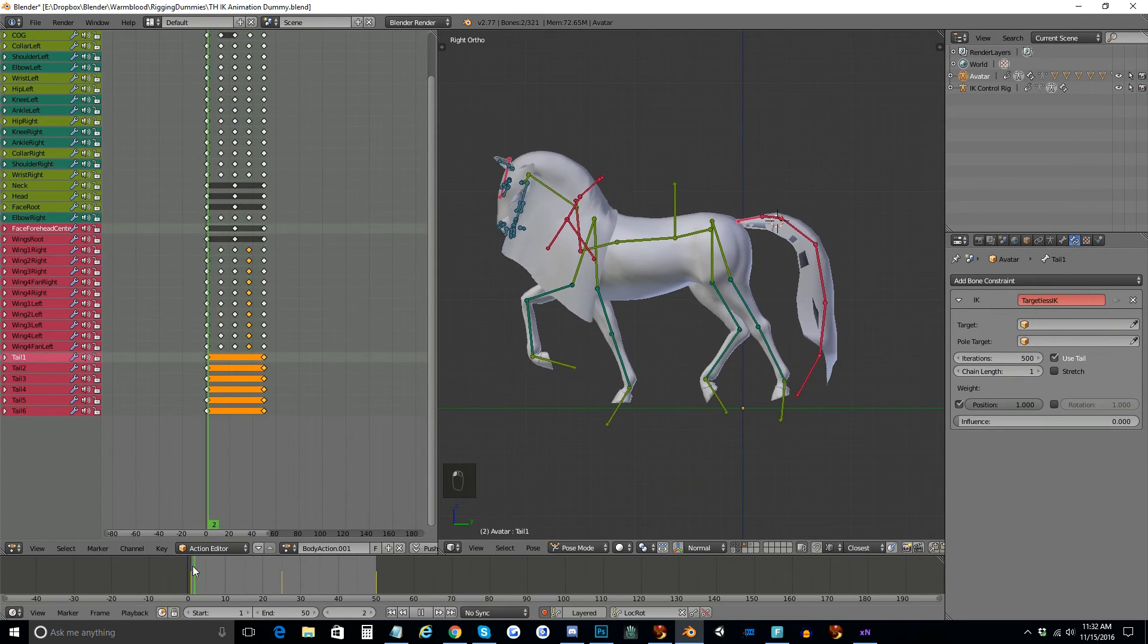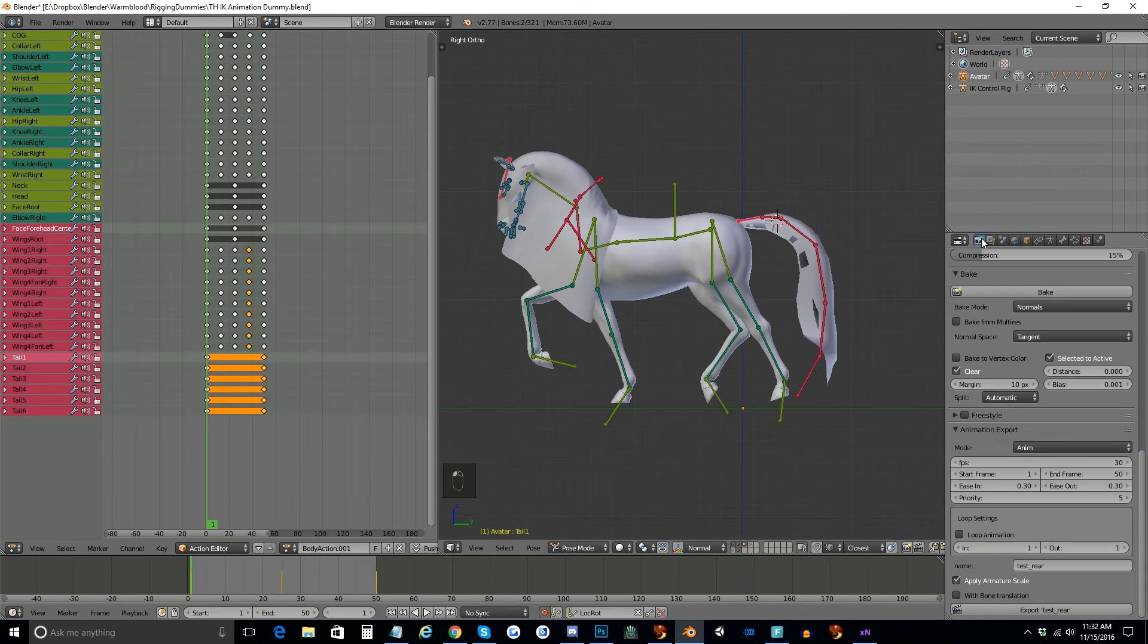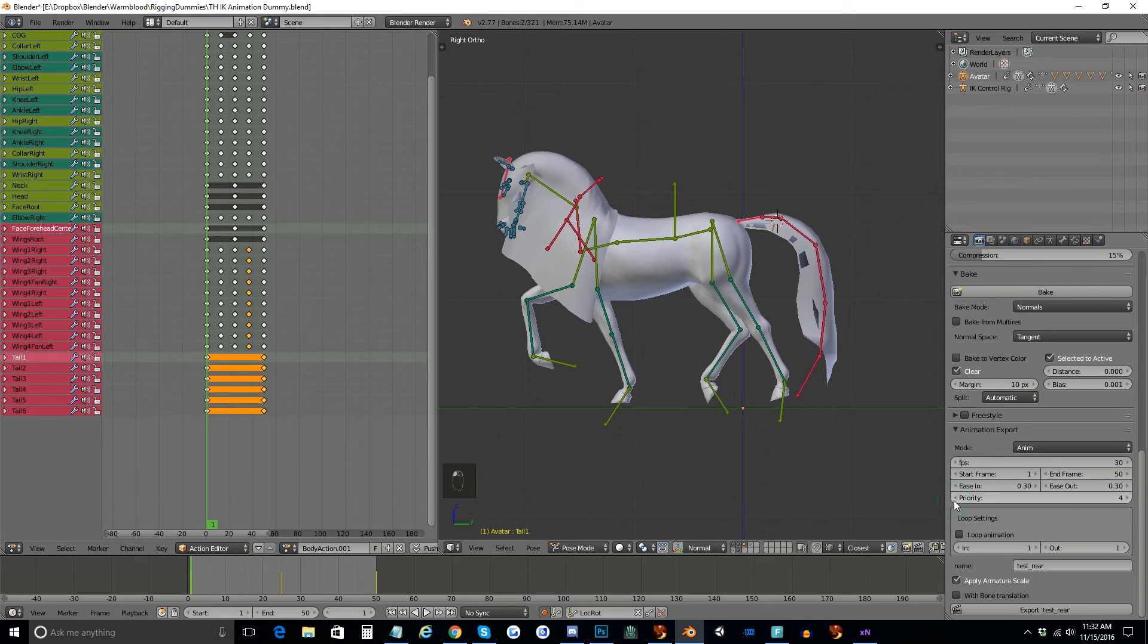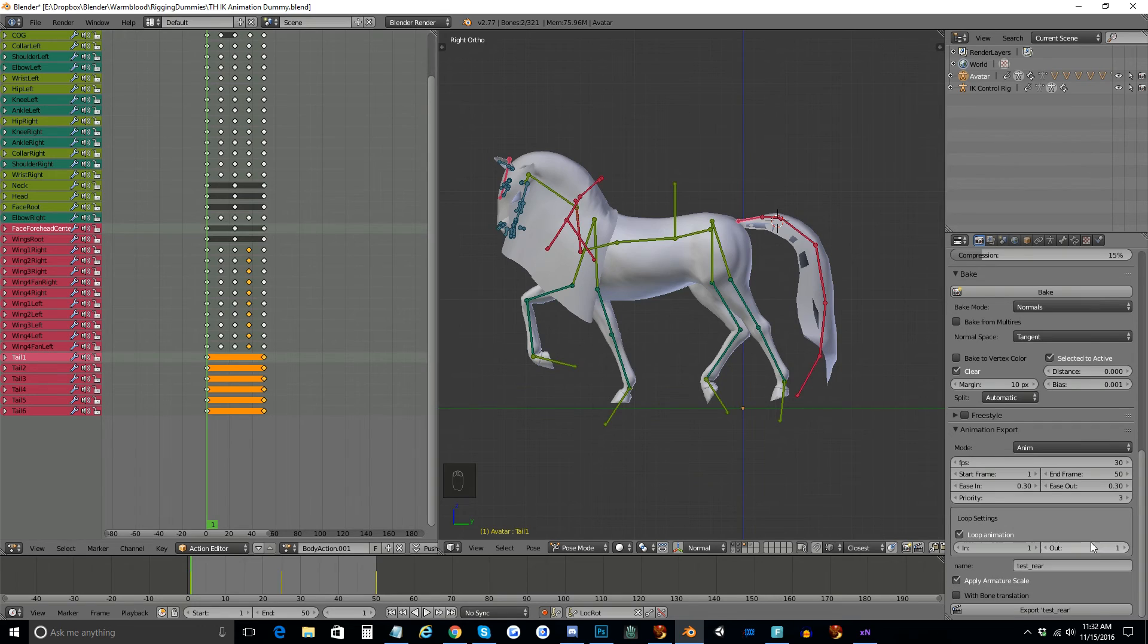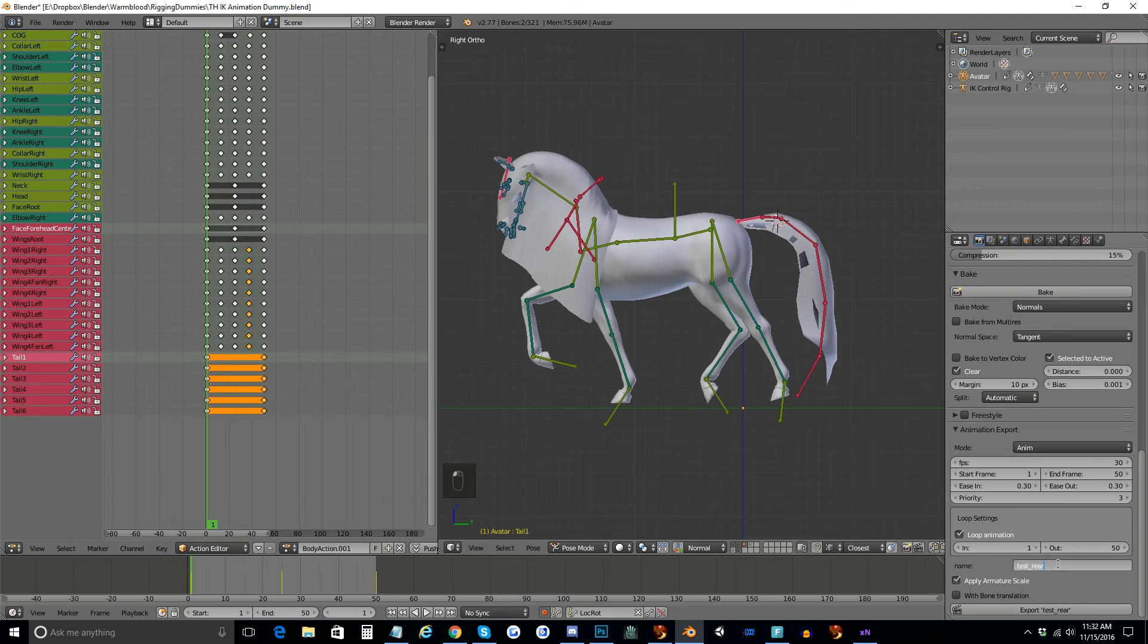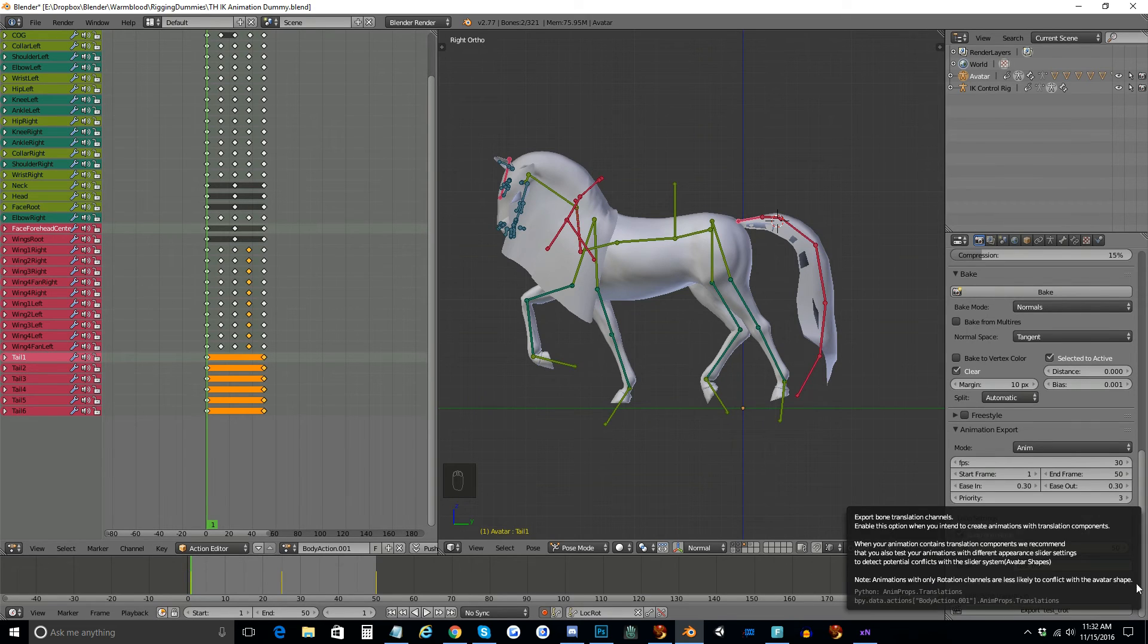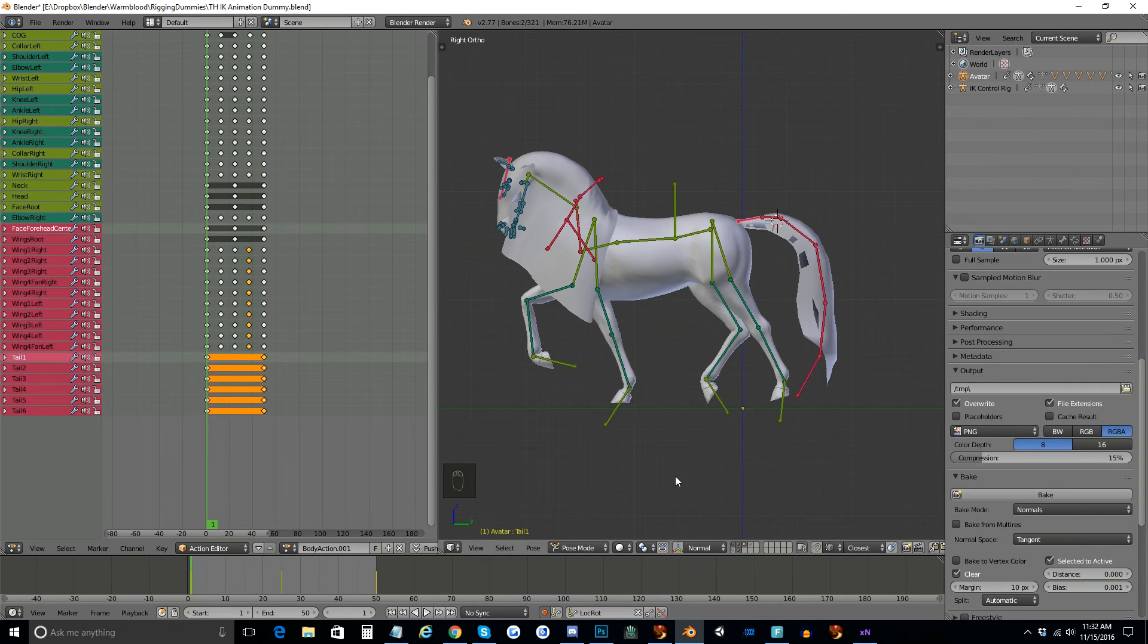I want to make sure again that my timeline is back on frame one of the animation. Make sure that the start and end frames are correct, and they are. Because this is a trot, my trot should be priority three to fit in with the AO animations. I do want a loop on this, and I want it to begin at the first frame, which is one, and end at the last frame, which is 50. So I'm going to loop from one to 50. And I'm going to call this test trot. Once again, I am not exporting with bone translations. So I can go ahead and export. And there it is.